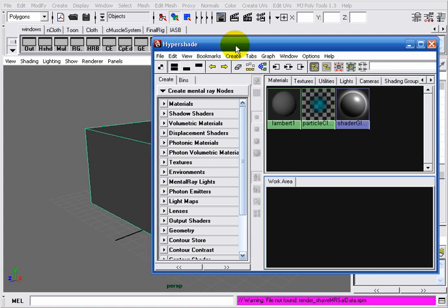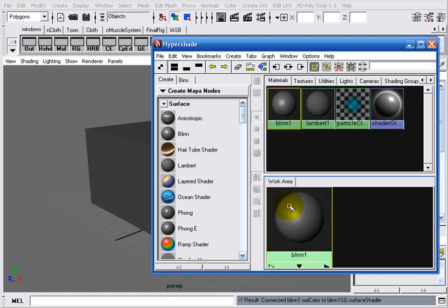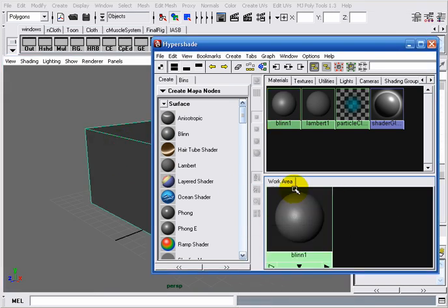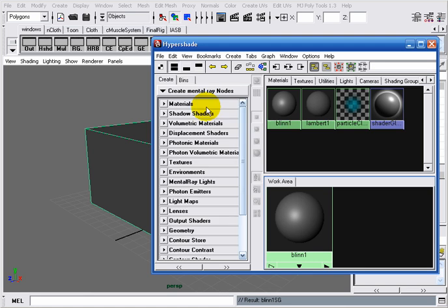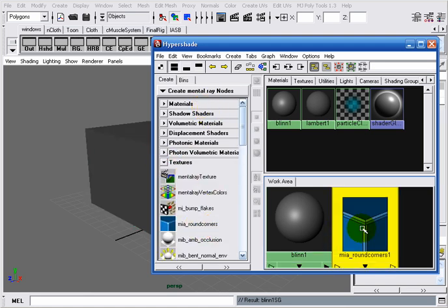The MIA Round Corners node can be used on Maya as well as on Mental Ray materials. First, we will begin by using it on Maya materials, and then we will explain how to use it on Mental Ray materials as well. I will begin by creating a Blinn material. I will apply it to my cube. Then I will go to the Create Mental Ray Nodes, go to the Textures tab, and create a MIA Round Corners node.